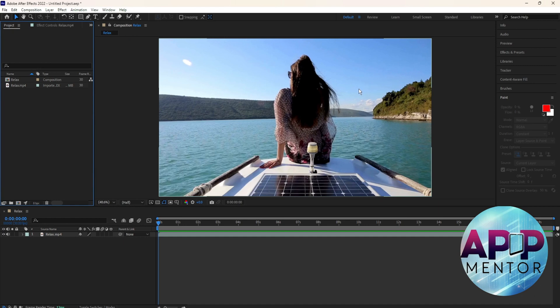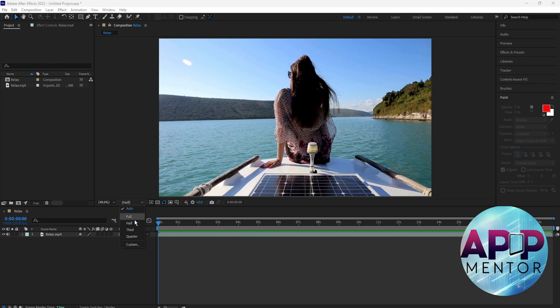Then let's go to the Preview window over here. Select this one, and click Half, and you're done. Thank you for tuning in to AppMentor.